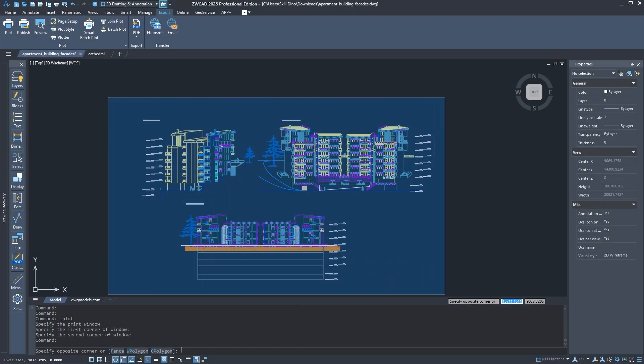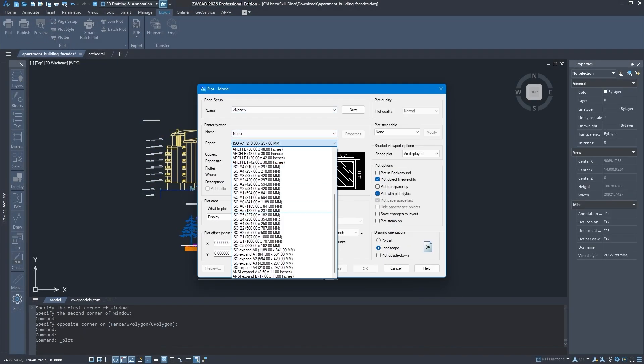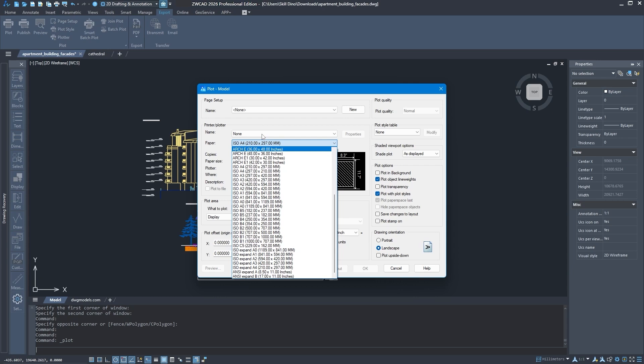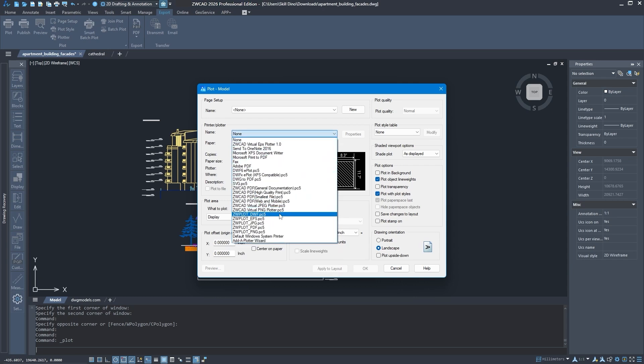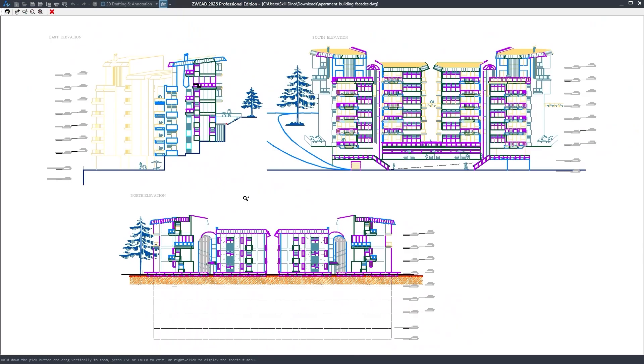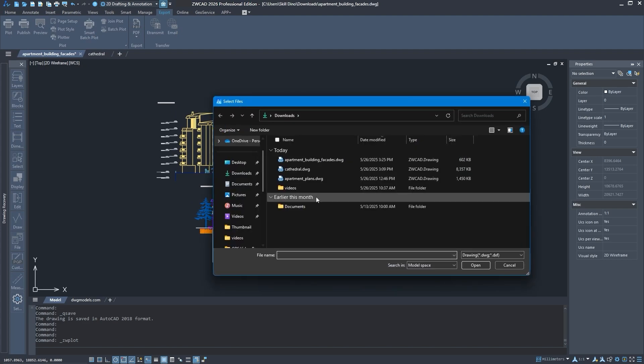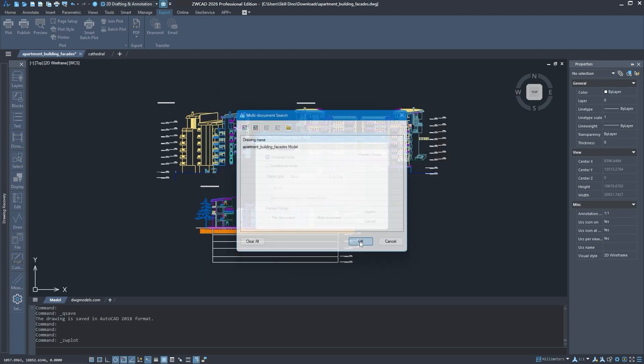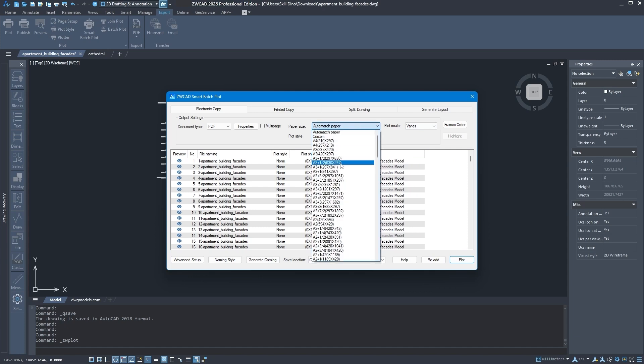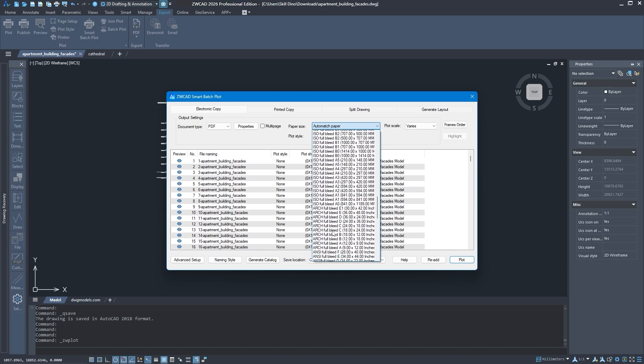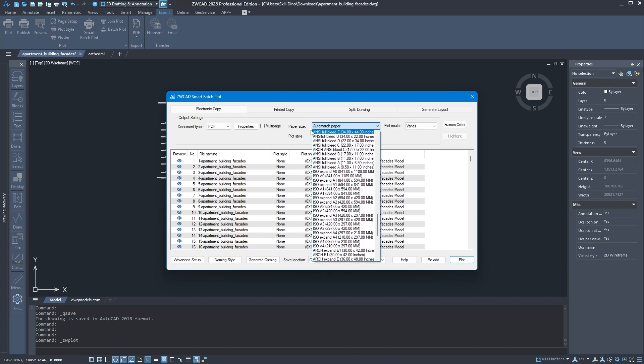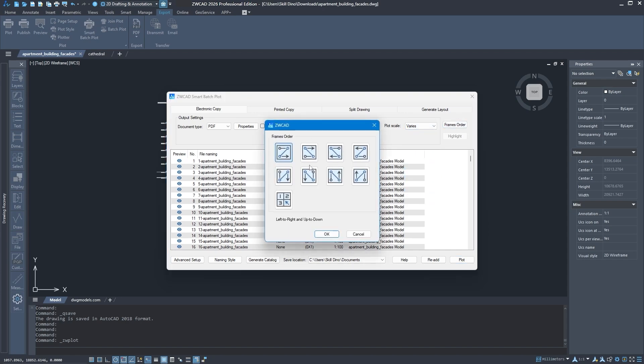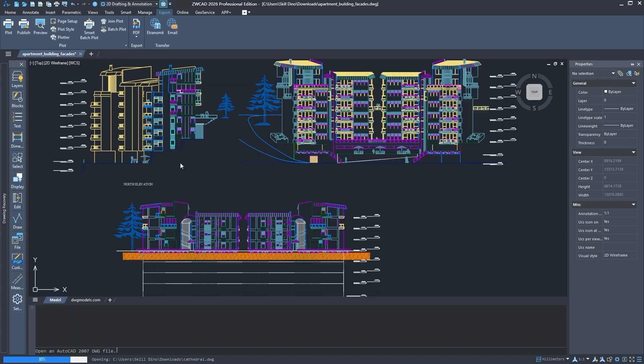Still with optimizations, there is also an upgrade to the plot module. First, ZWCAD now supports PC3 and PMP files. So if you're coming from AutoCAD, you don't need to convert anything to PC5. Another addition to the module optimization is smart paper size matching. ZWCAD can now automatically pick the right paper size based on your layout, even if it is a custom size like A1 plus 1 quarter, A0 plus 1 half, etc. So no more scrolling through lists or trying to match things up manually.